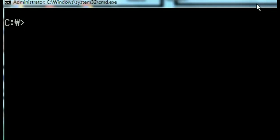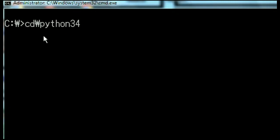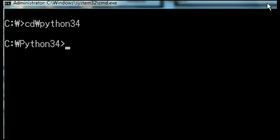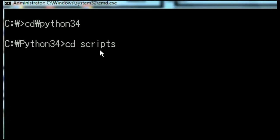There are just a few easy steps to doing this. First, I change directories to Python 34. Next, I change directories to scripts.